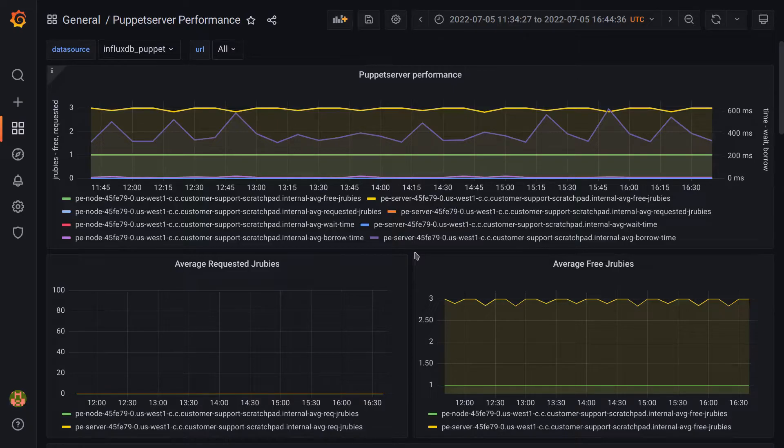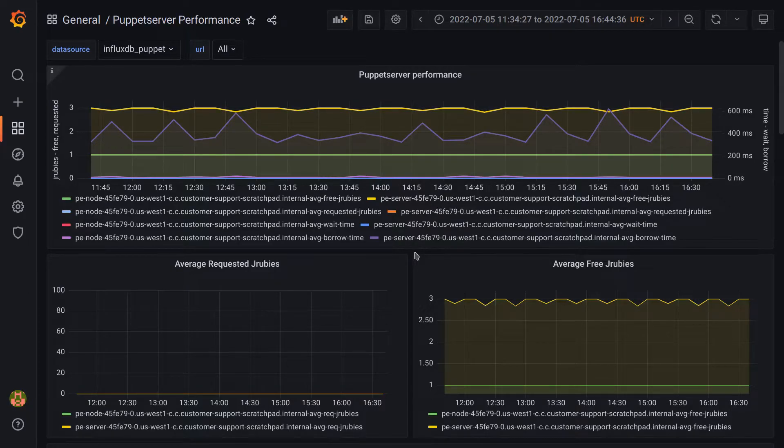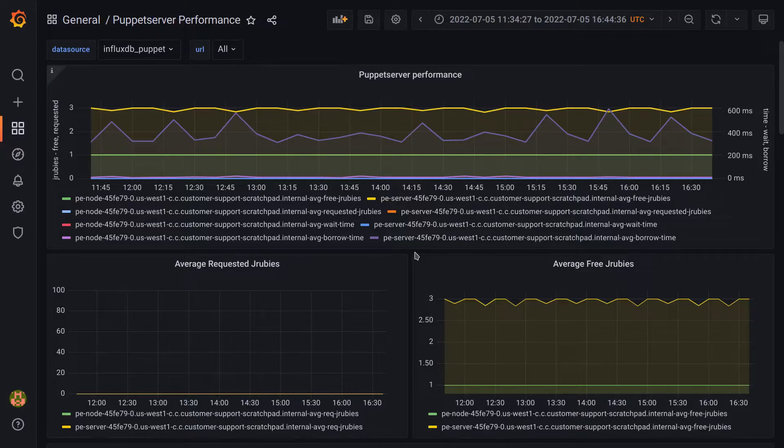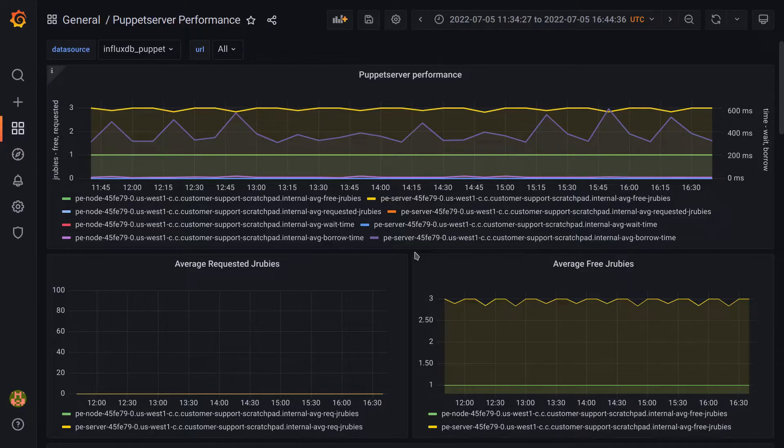However, a non-zero value isn't necessarily a reason to panic, because there are many reasons why we may queue requests. The important detail is whether the value returns to zero, meaning that the queue was worked through, or if the value is always higher than zero, meaning there are always outstanding requests.